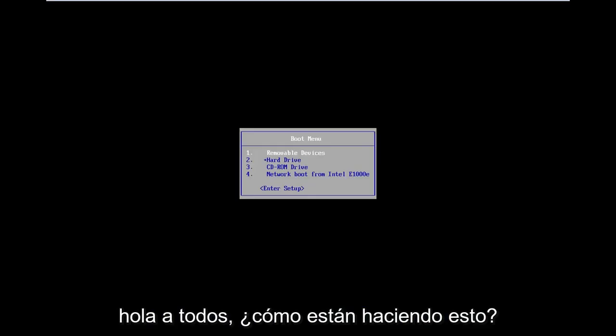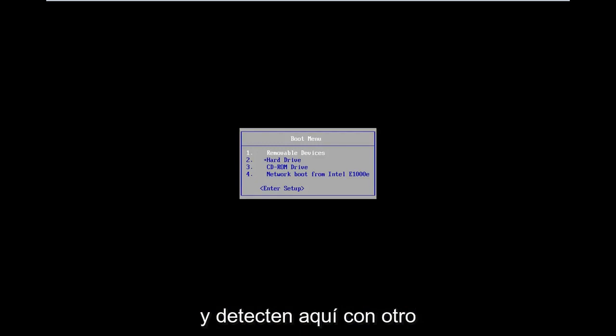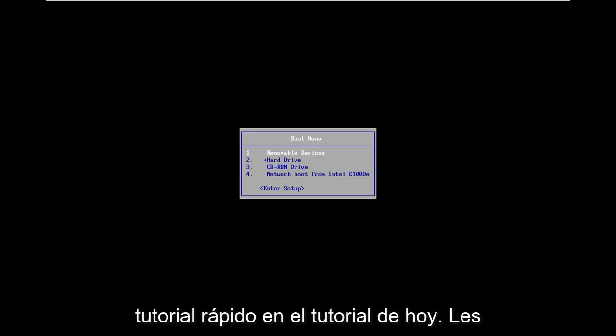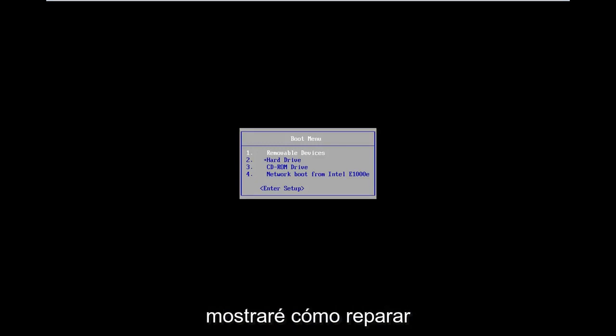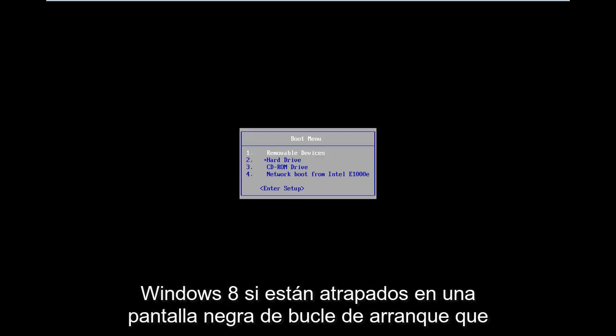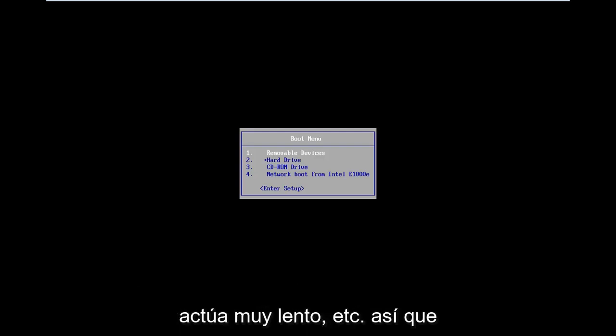Hello everyone, how are you doing? This is MD Tech here with another quick tutorial. In today's tutorial I'm going to show you guys how to hopefully repair Windows 8 if you're stuck in a boot loop, black screen, acting very slow, etc.